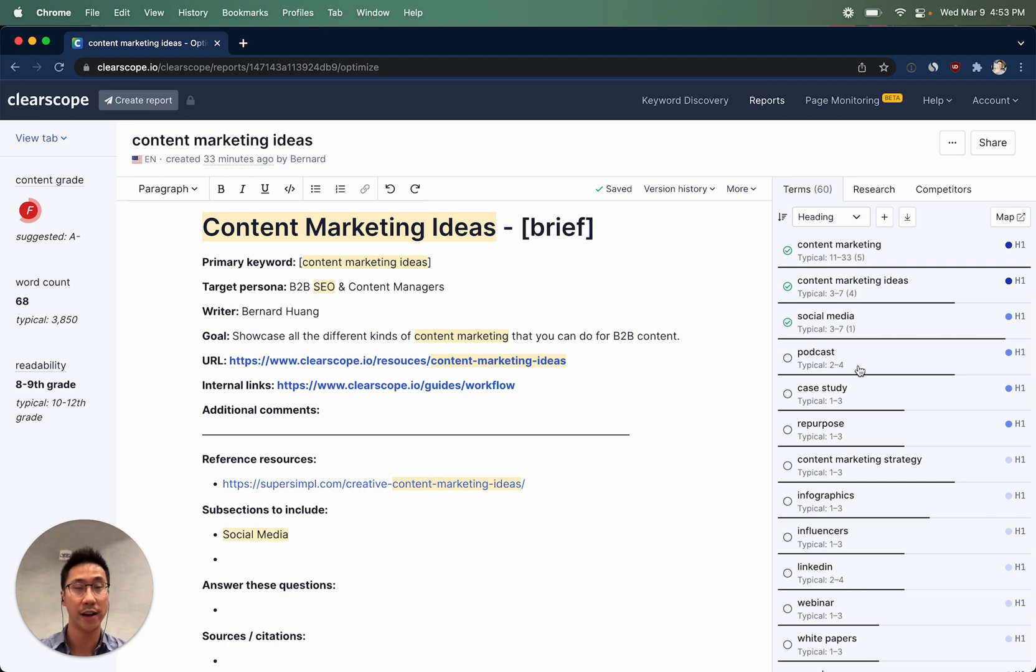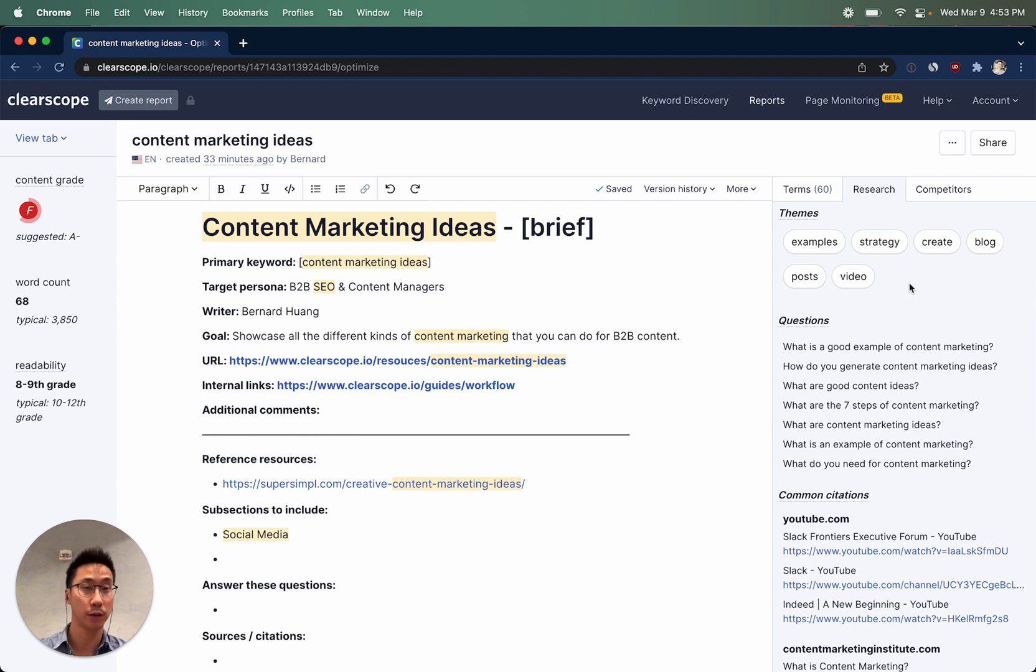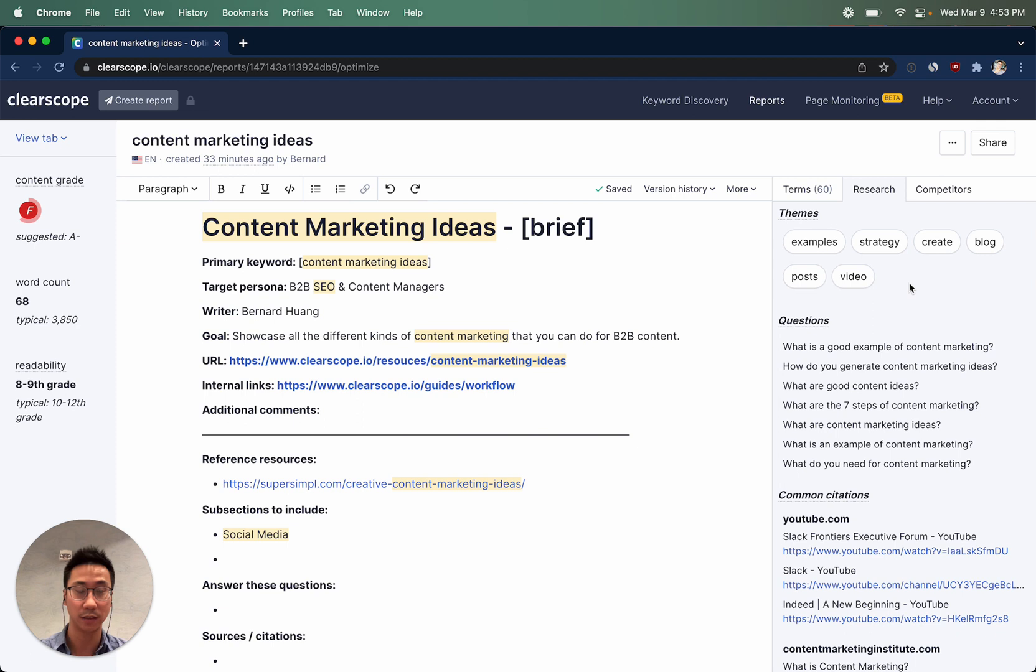Next, we'll navigate over to the research tab. The research tab comes with four different sections. Themes are a great way to consider additional high-level concepts that you want to include within your piece. ClearScope takes a look at the top 100 results, scanning their title tags, meta descriptions, to arrive at these recommendations.